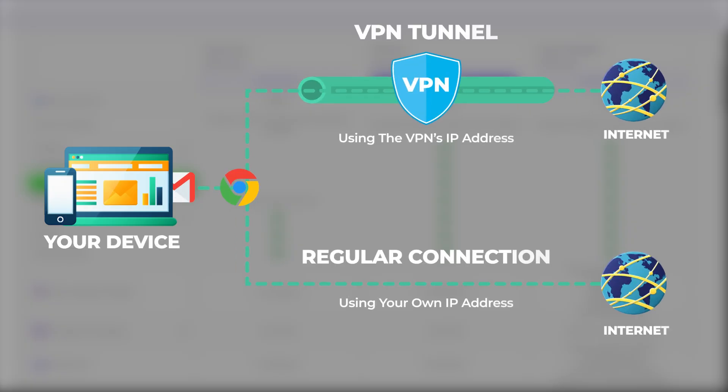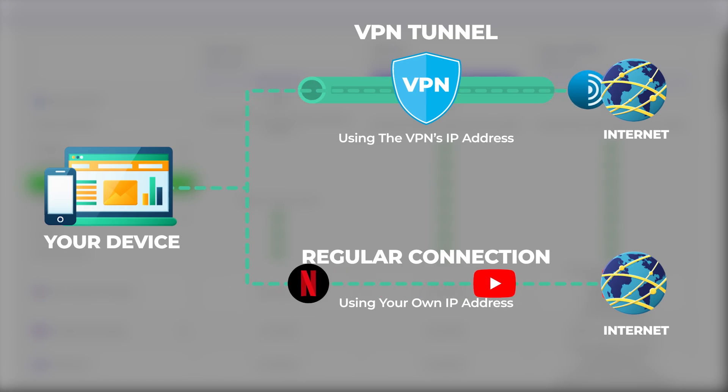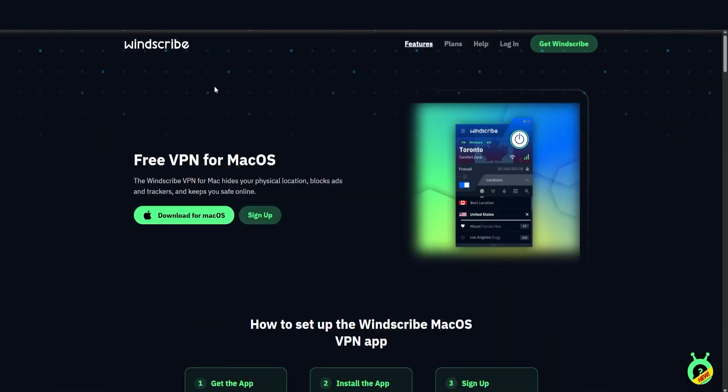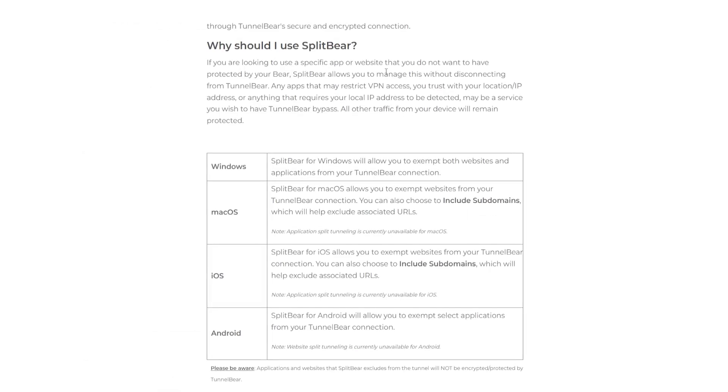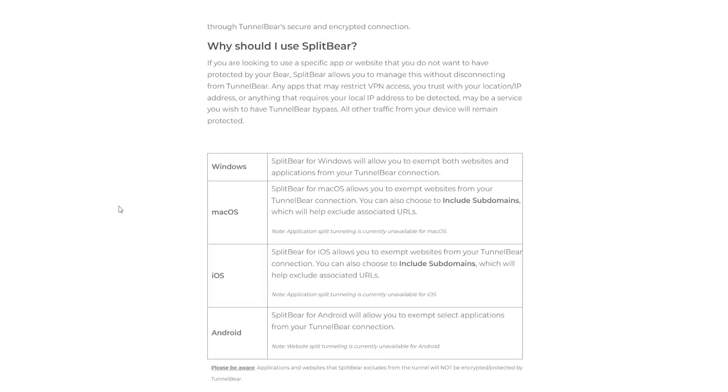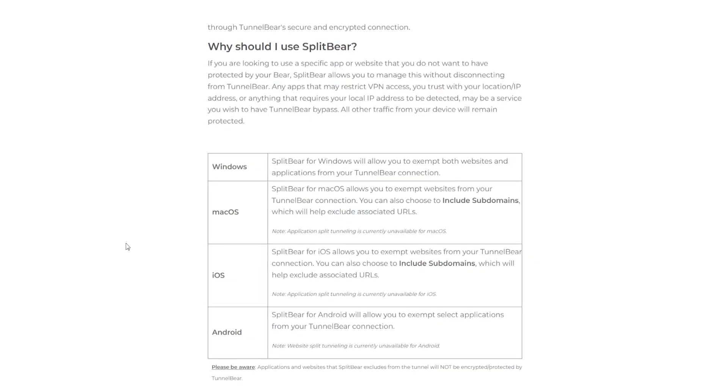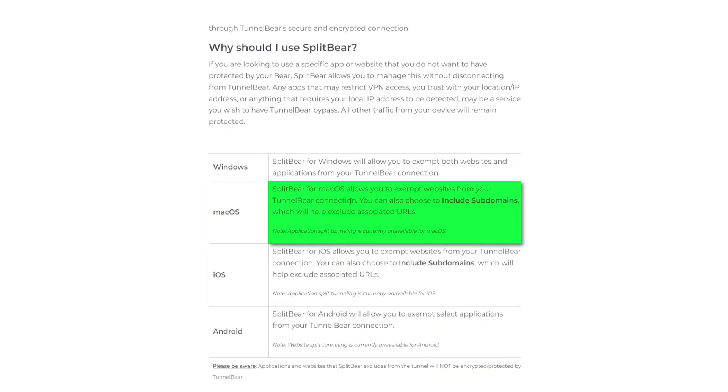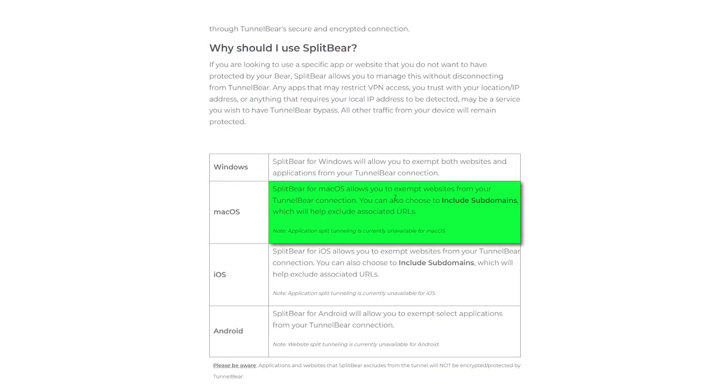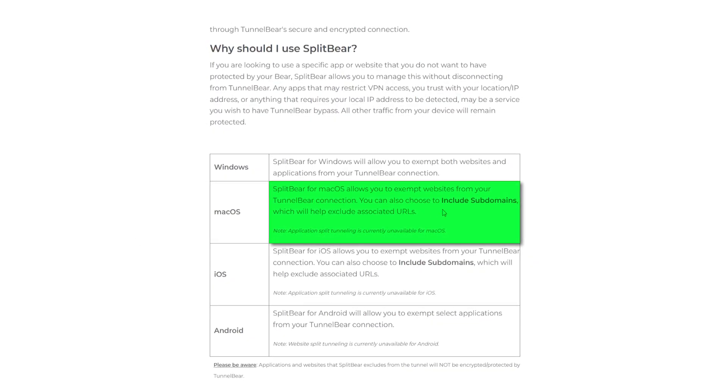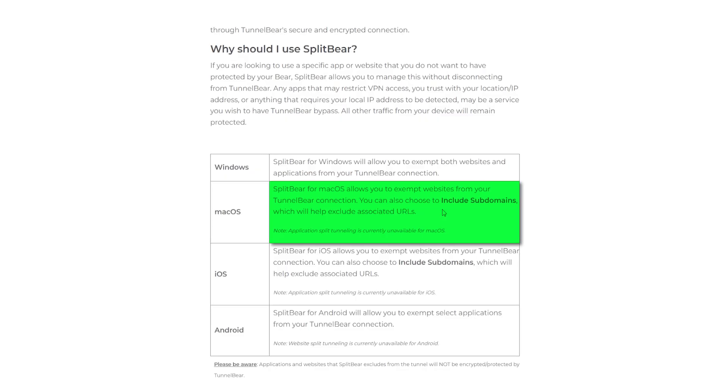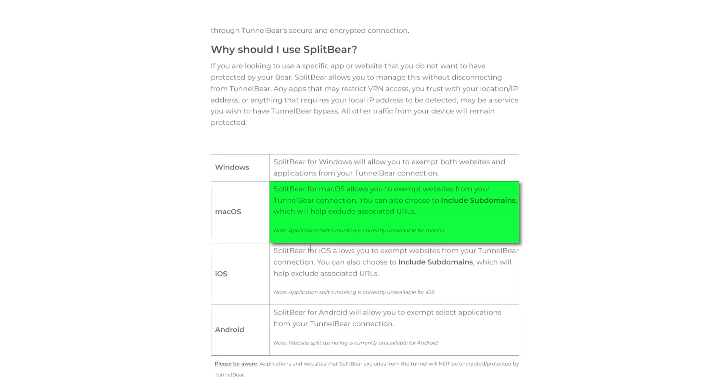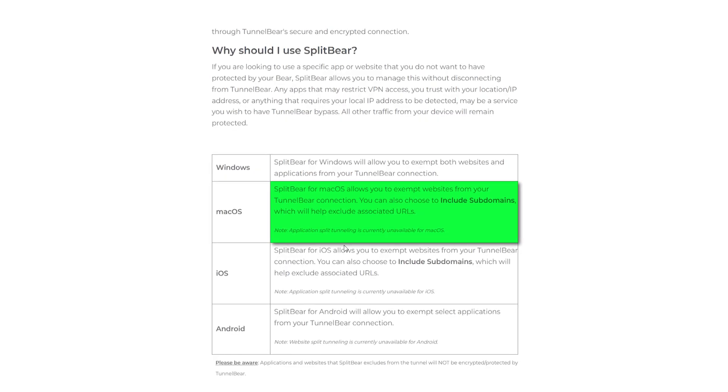With Windscribe, you have a full split tunneling feature. And with TunnelBear, you do have split tunneling, but it is a bit limited. You can only use it for websites to exclude certain websites from the VPN, but with applications it's just not going to work.